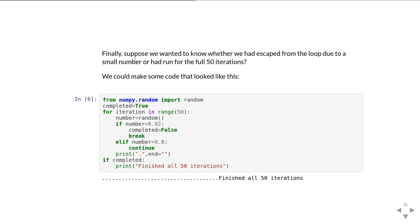So then outside the loop I can say, if I completed, then with completed equal to true, I can say I printed all 50 iterations. And again, that's fine, it works, but I've just created an extra variable simply just to say how did I get out of the loop?